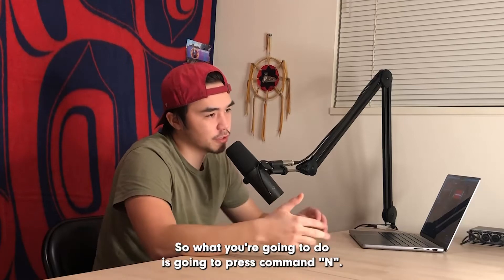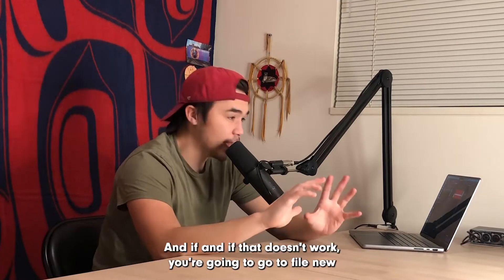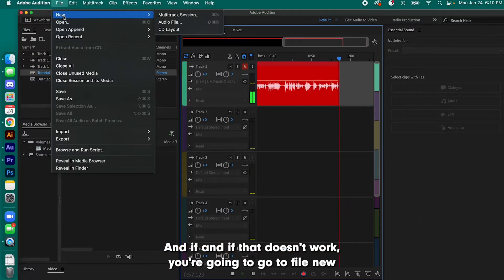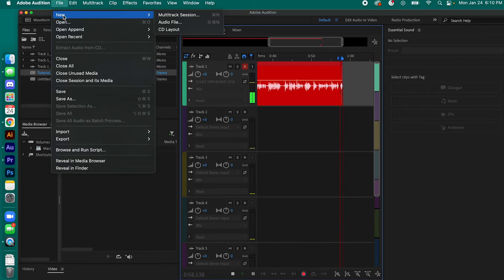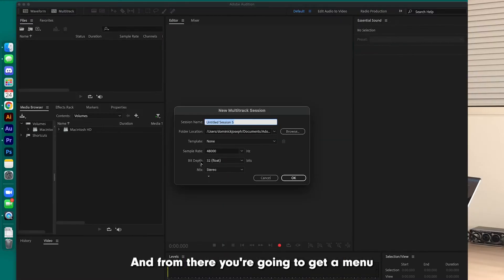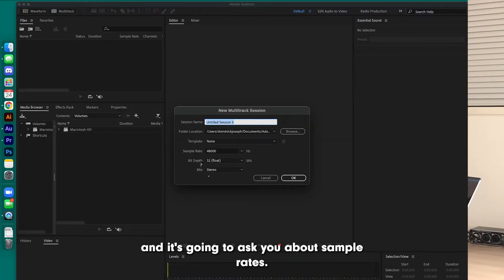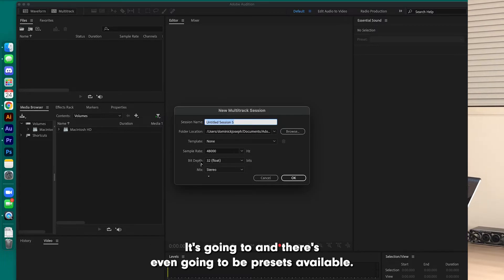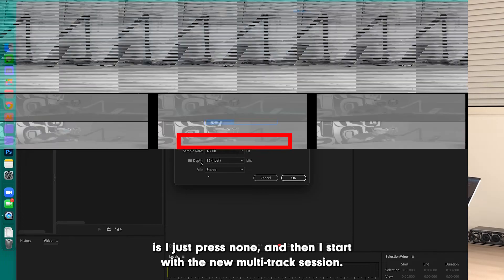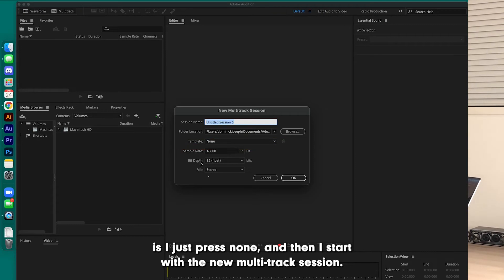So what you're going to do is press Command N, and if that doesn't work, go to File, New, and Multitrack Session. From there, you're going to get a menu and it's going to ask you about sample rates, and there's even going to be presets available. What I usually do is just press None and then start with a new multitrack session.